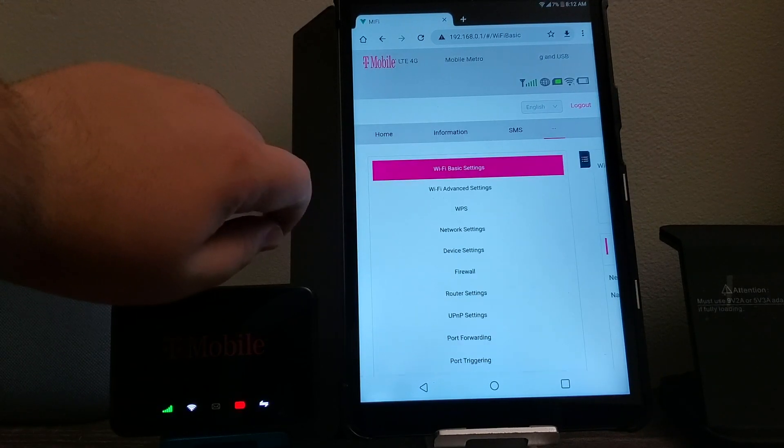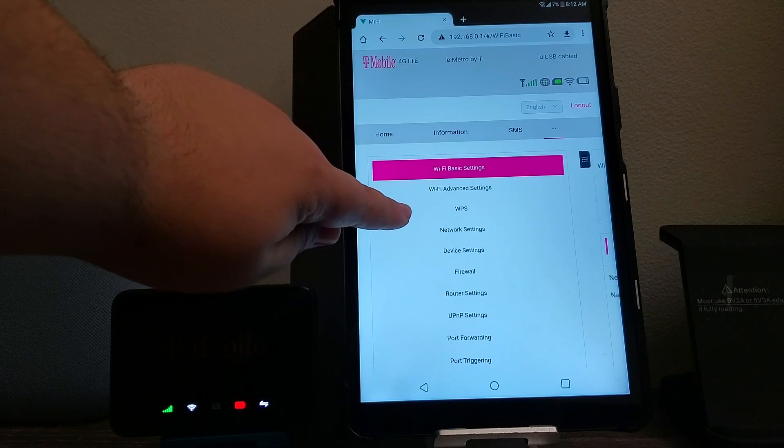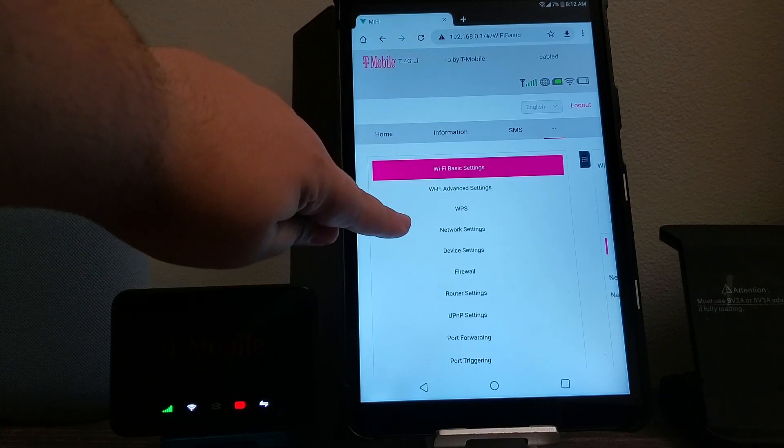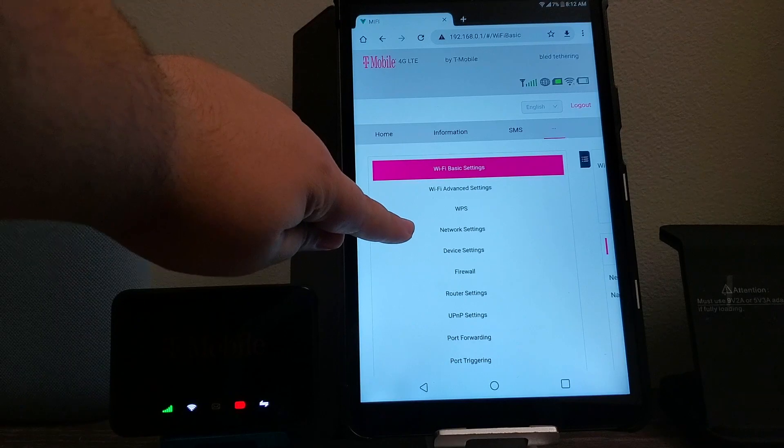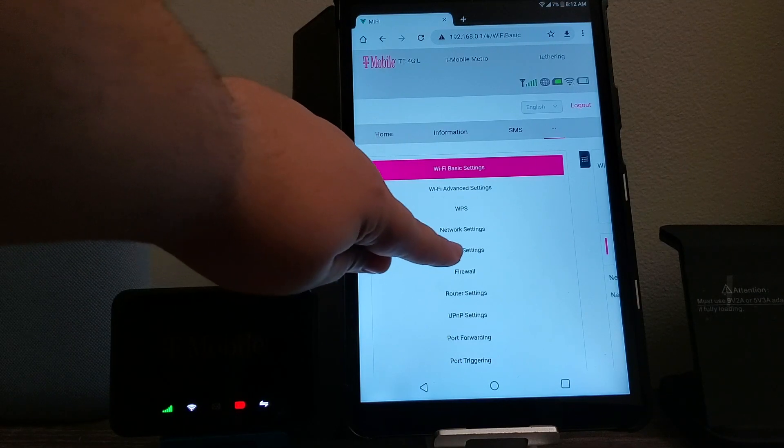Then you're going to hit on this floating three dots, and then you're going to hit where it says network settings, device settings.